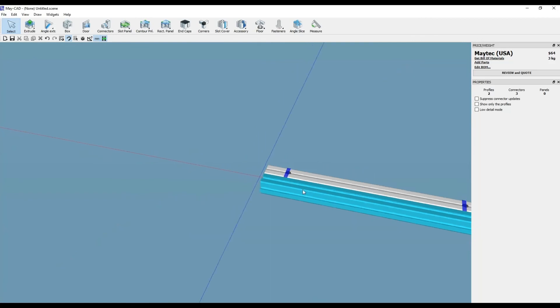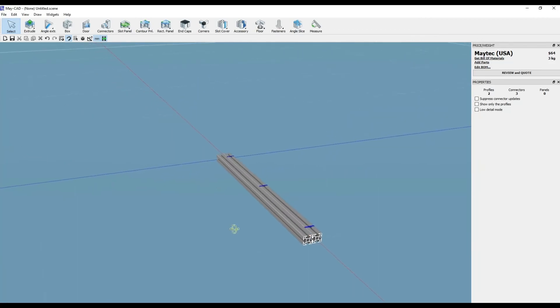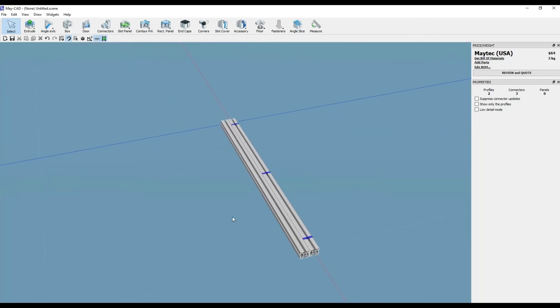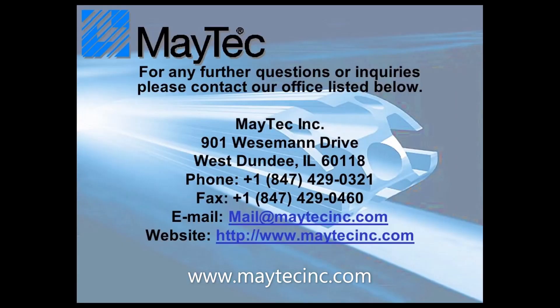Thank you for viewing and using MyTech and MyCAD. Please check out our other videos or visit our website for product information, distributors, and software downloads. Thank you.